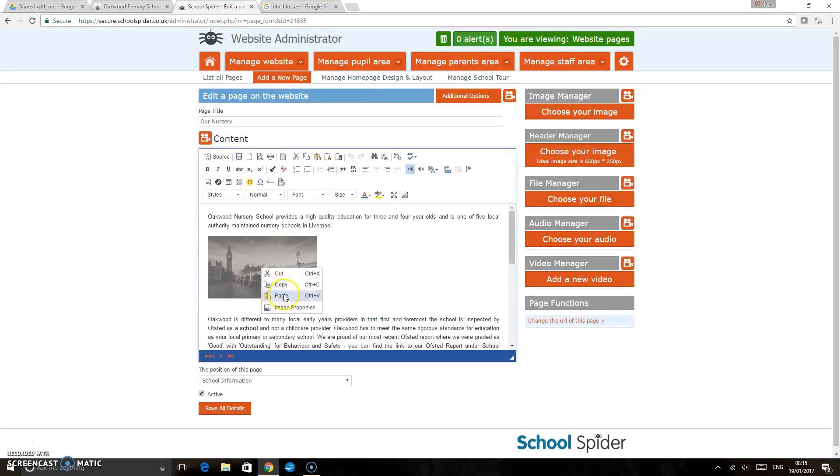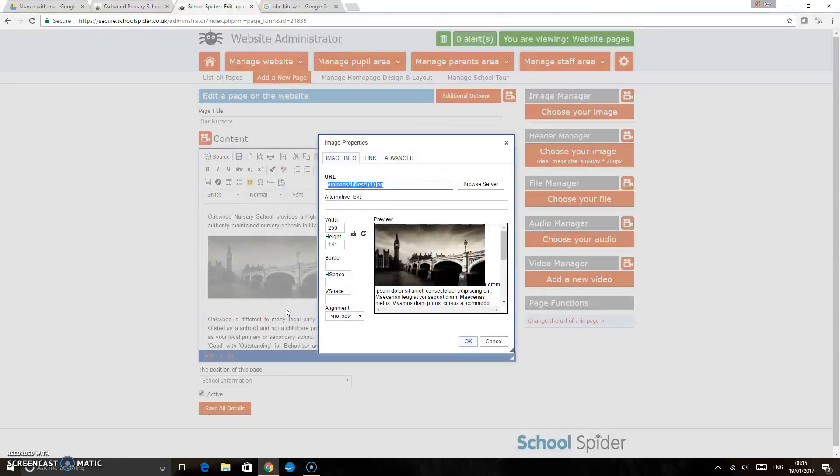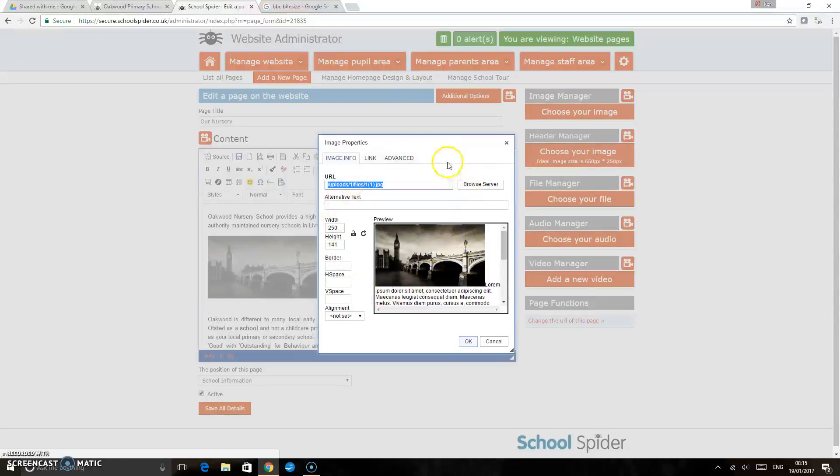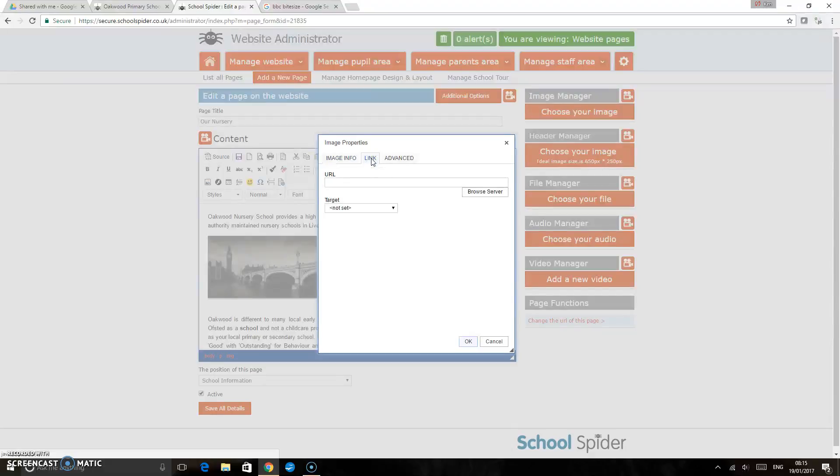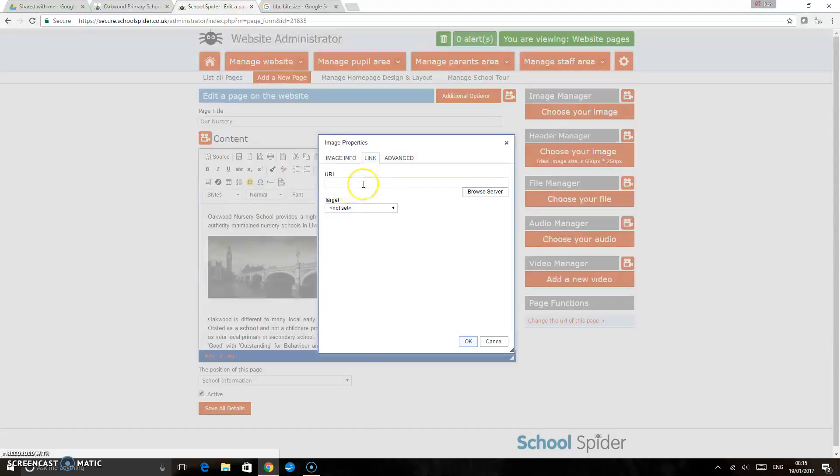This takes us into the image properties box where we've got a number of options. One of the options here is to add a link, so we click on the link tab. We've got an empty URL box here, so all we need to put in there is the URL of the site that we'd like that image linked to.